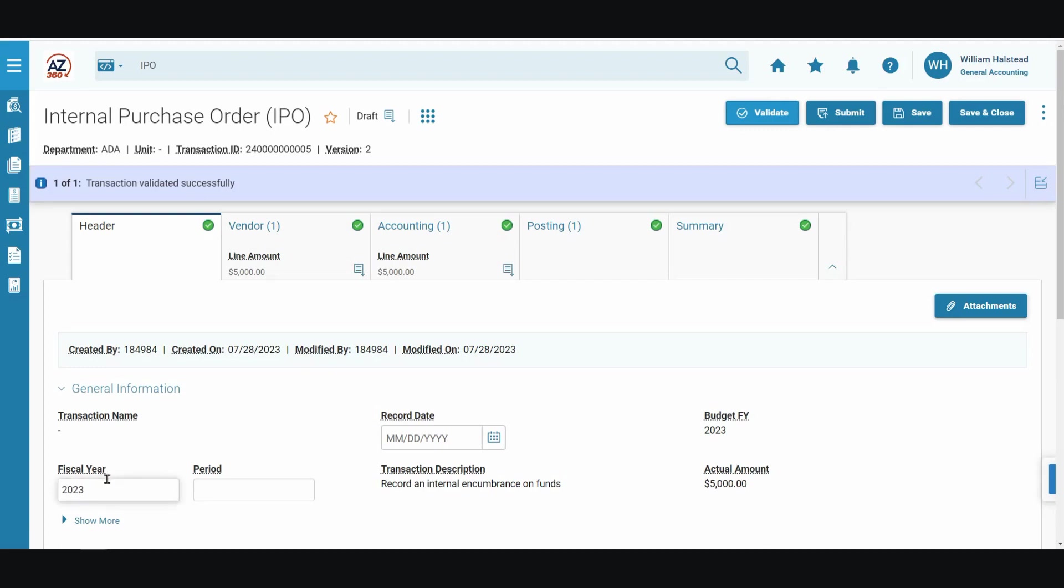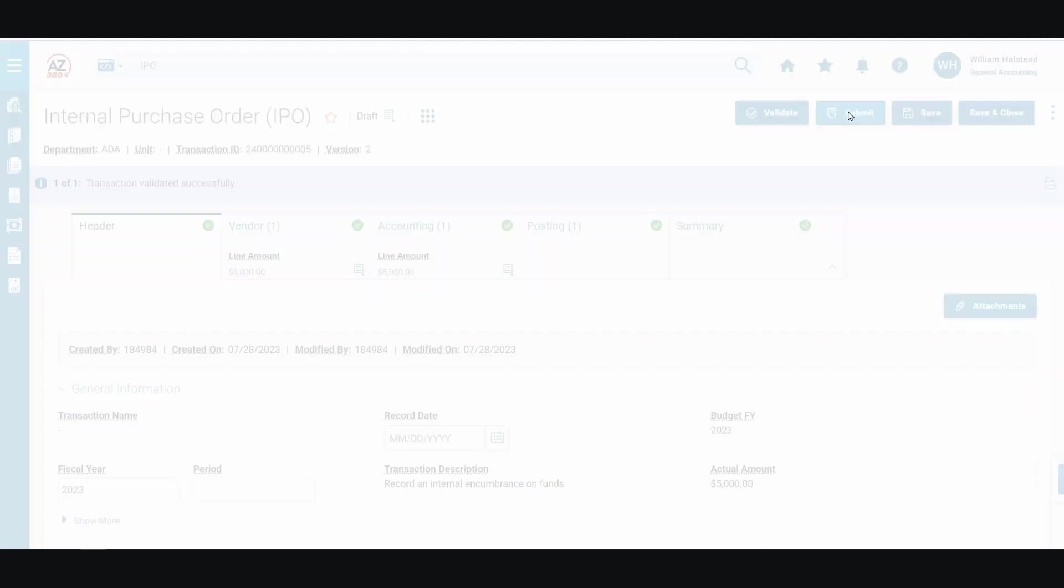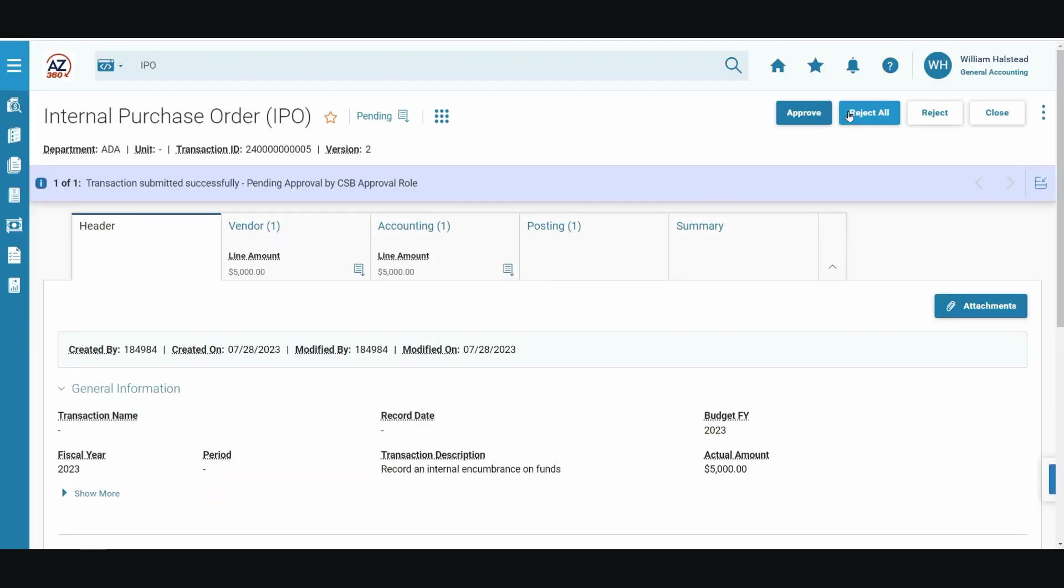We have now successfully validated the transaction, and we will be submitting it to our next line approver for the final approval, and then the effect of the cancellation will go into effect in the system as well.